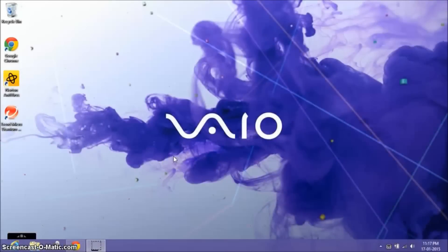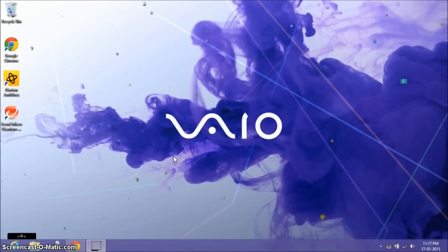Hi everyone, this video is all about how to install Ubuntu 14.04.1 along with Windows 8. Windows 7 users can also follow these steps to install Ubuntu on their system.